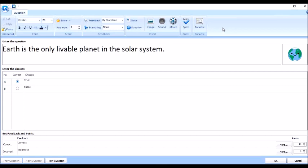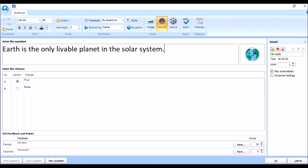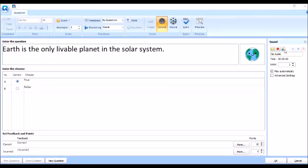Ngayon naman, gusto natin mag-add ng sound. Click lang natin yung sound. And then, dito may makikita tayong tatlong icons. Dito naman, itong una, import an audio file. Click natin yan kung meron tayong prepared na audio. Dito naman, kapag gusto natin mag-record ng audio narration. At itong last, itong text to speech. So this time, ito ang gagamitin natin. Click natin yan. So, meron na siyang audio.